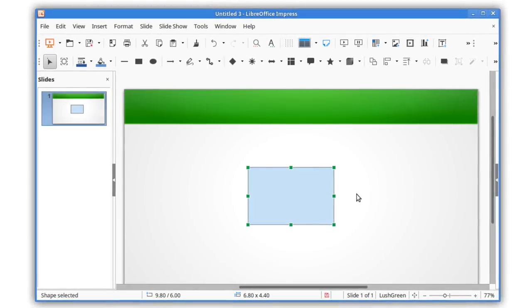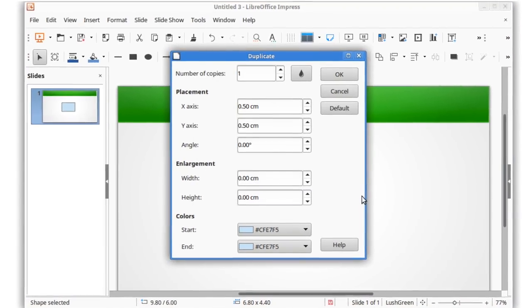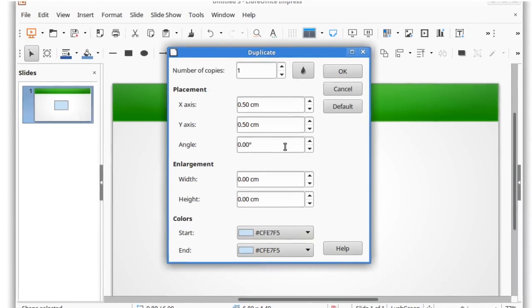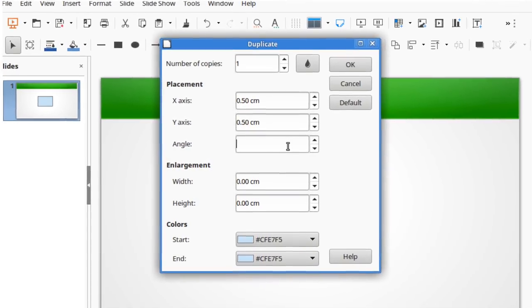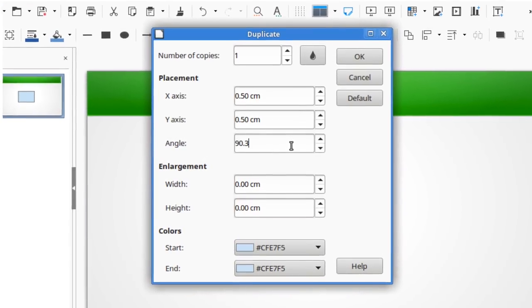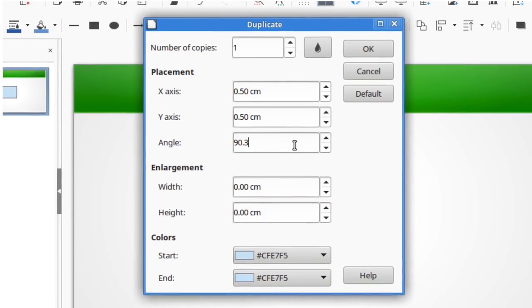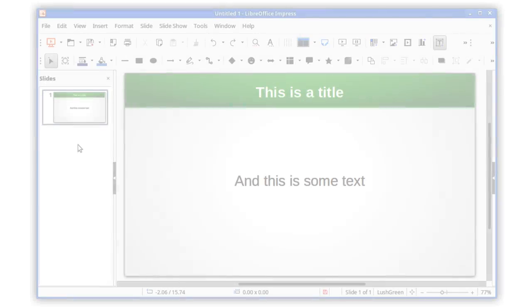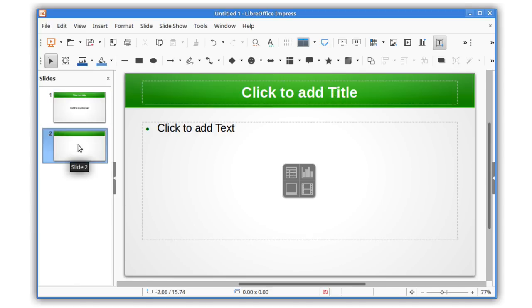In Impress, when you're duplicating an object, you can now specify fractional angles. In addition, your settings are saved for the next duplication operation. A new keyboard shortcut was added, Ctrl-M, to insert a new slide.